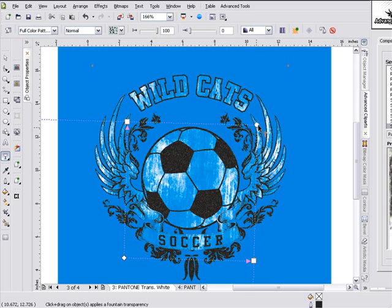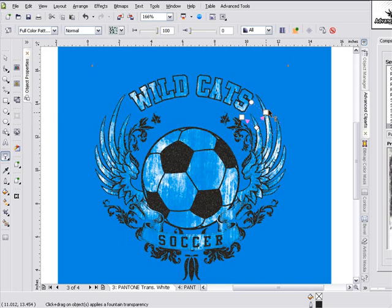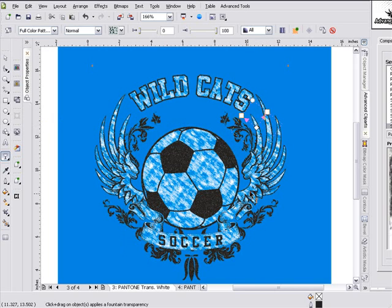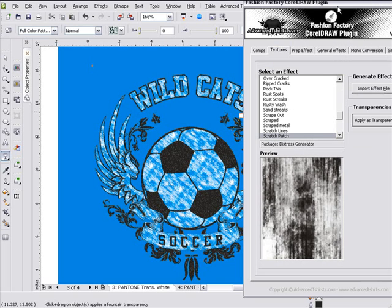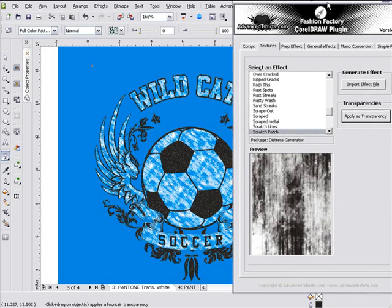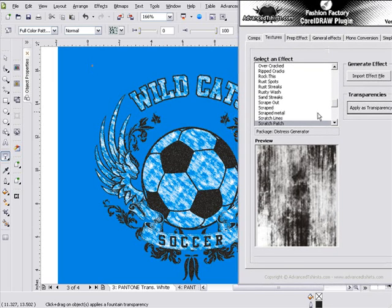I'll left click on this and resize again, spin it around, change it this way. Entirely different look. Now, complete control over what's going on with this, through these interactive tools and textures in CorelDraw.